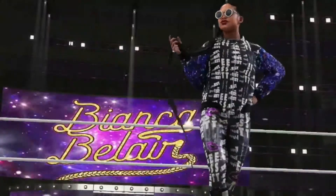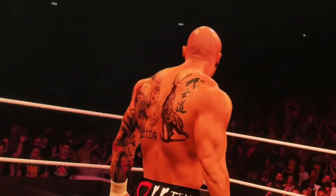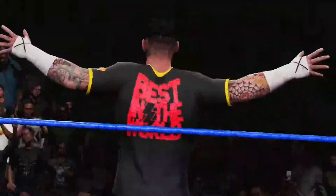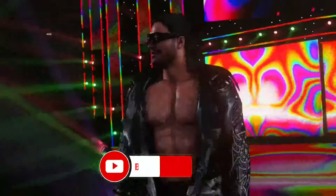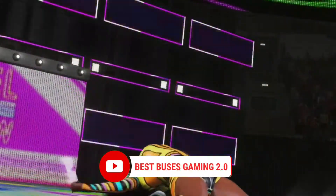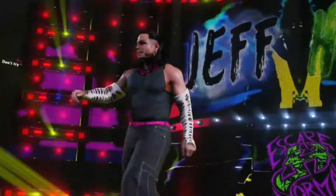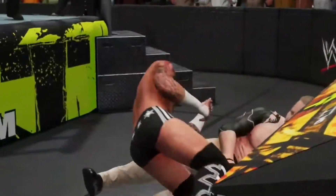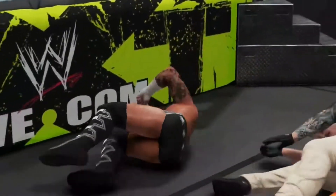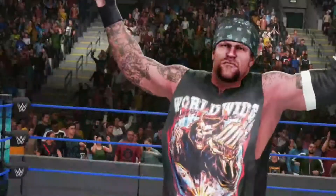Hi guys, this video is the top 3 WWE games for Android. Each game is around 100 to 200 MB — small in size but with perfect quality. Let's go to the video.